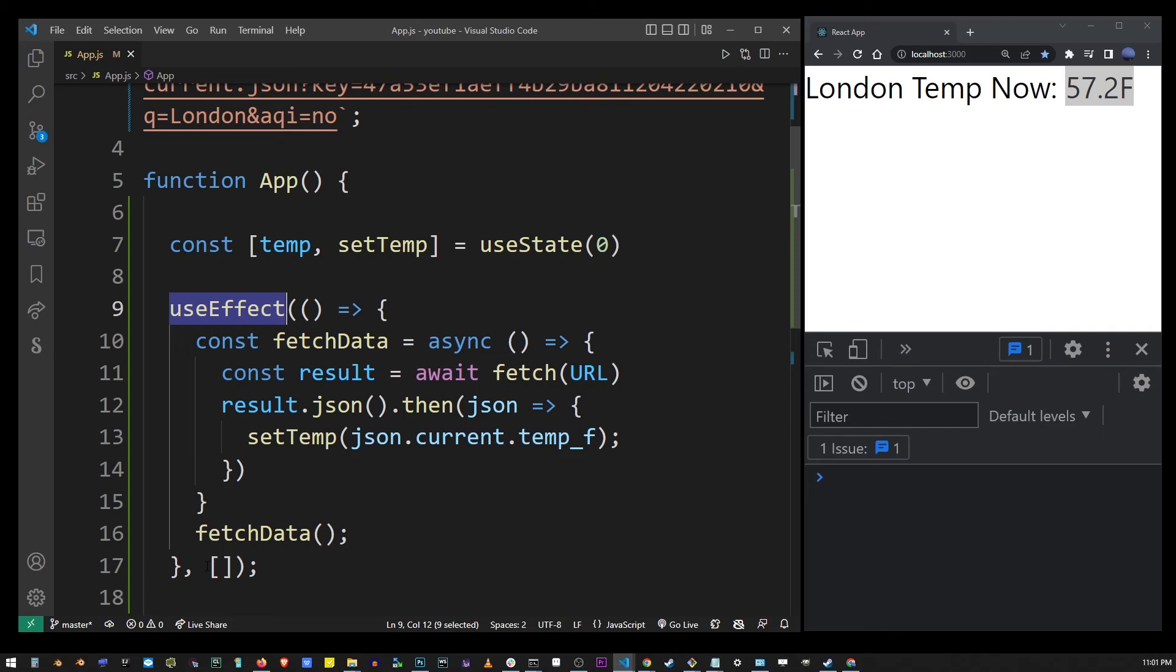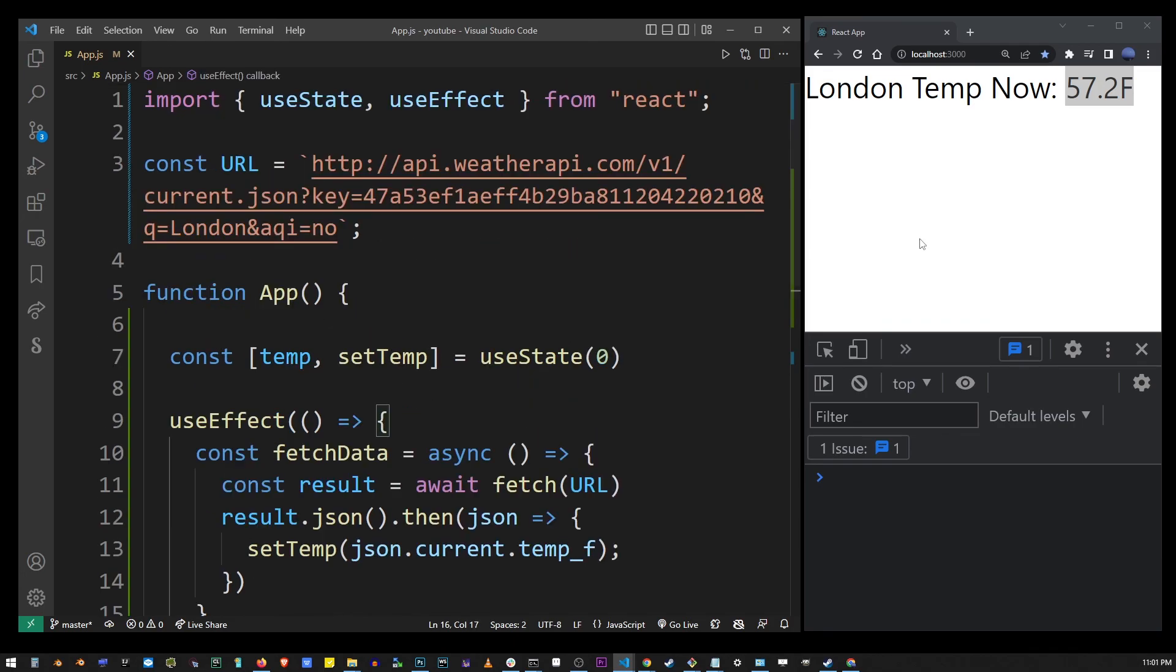This is one way of how you can get data from an API using fetch API with async and await inside the useEffect hook in React.